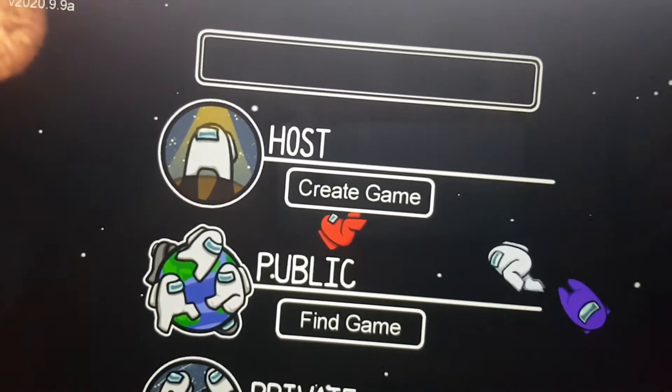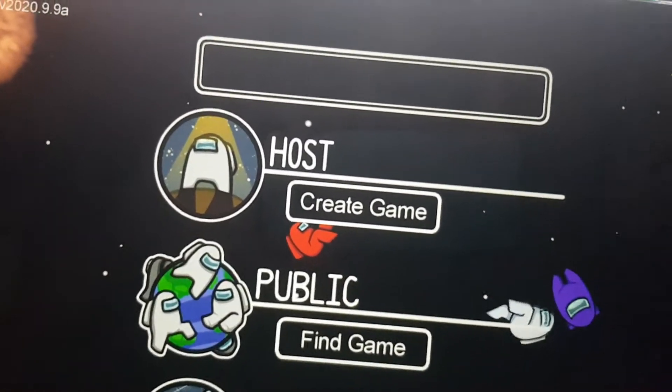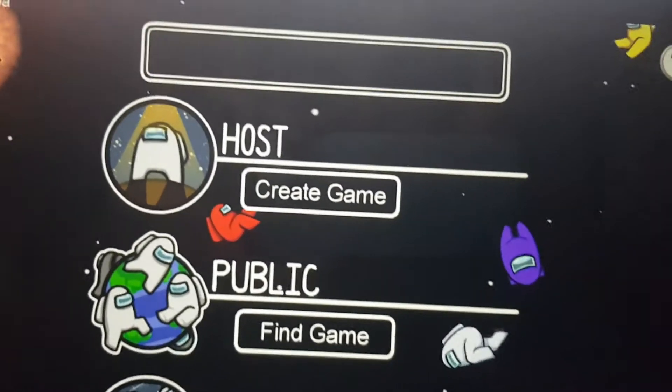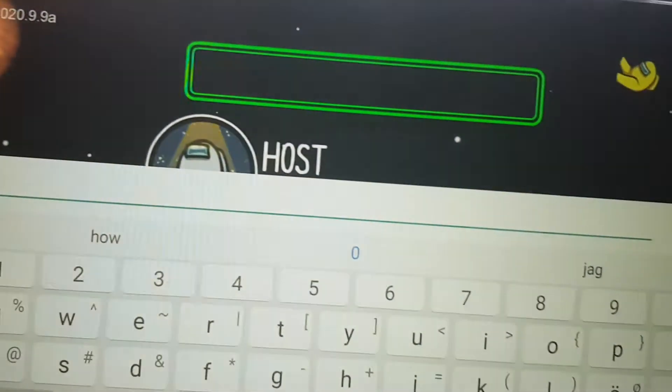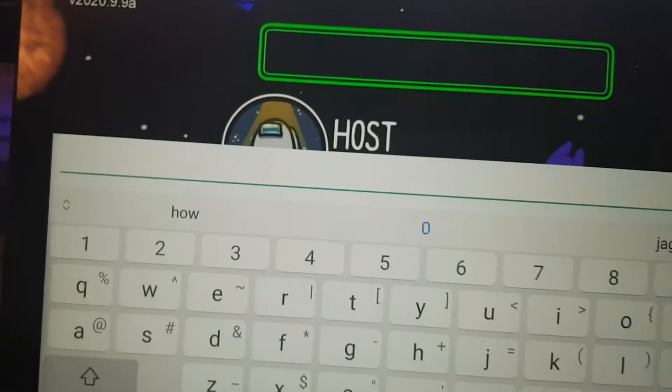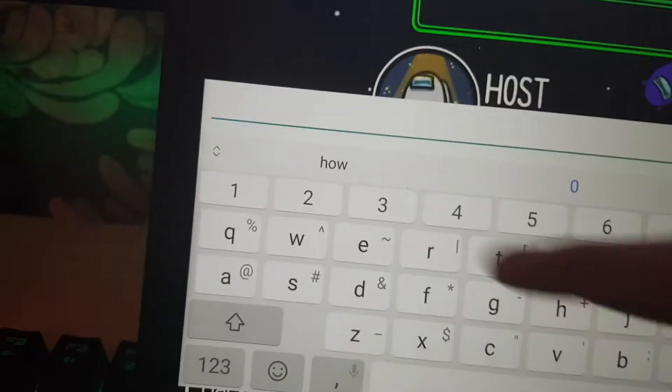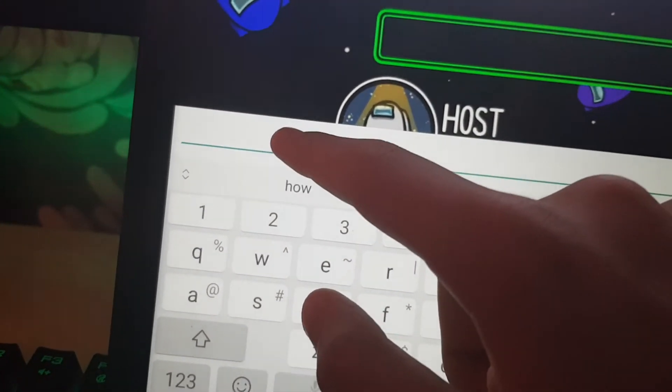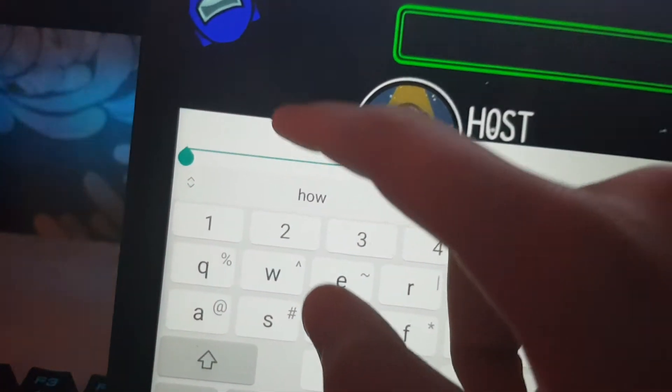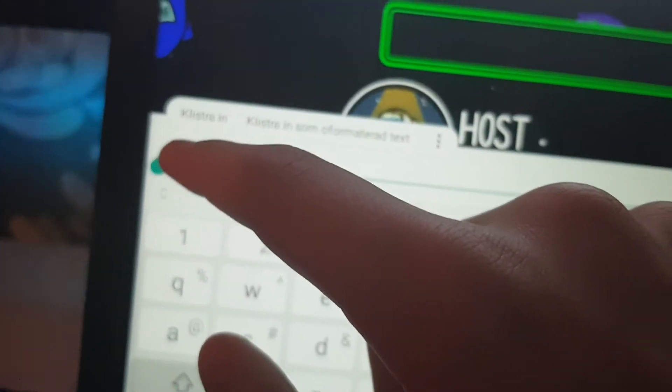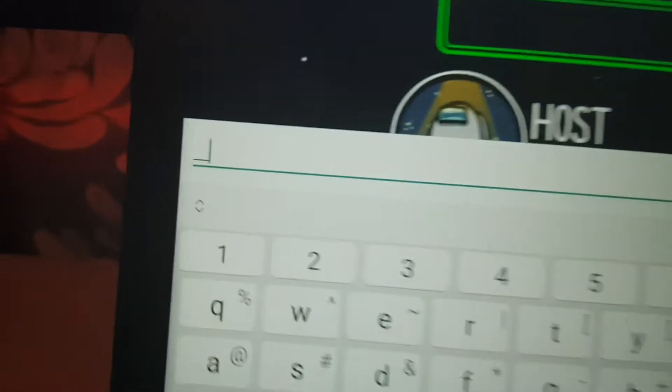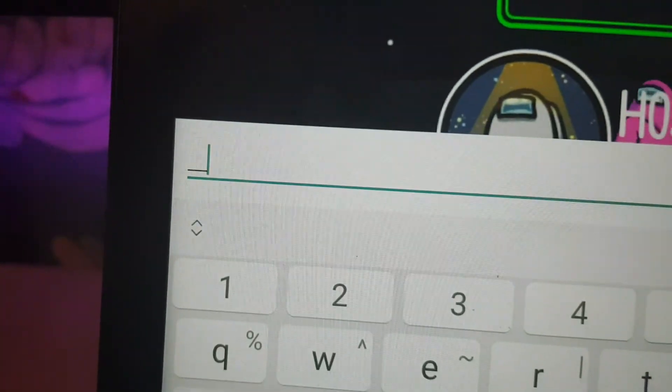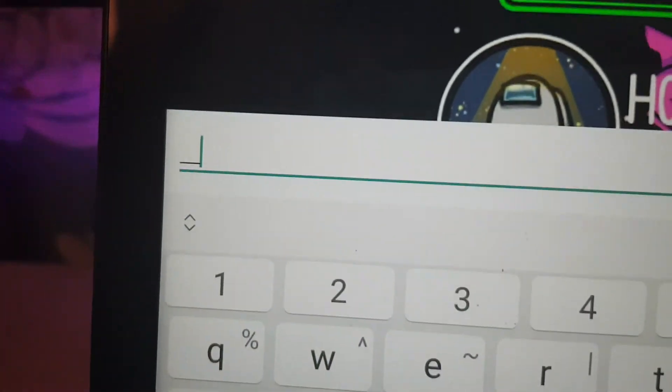What you want to do after you have copied the text is press here. Now you'll have all of this. You just want to hold down here and then paste. There will be a line down...